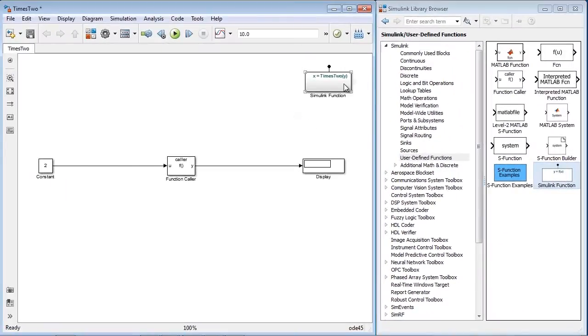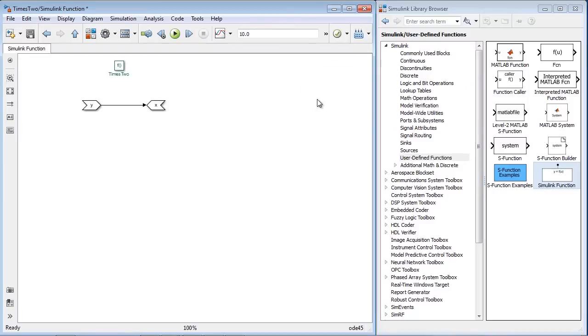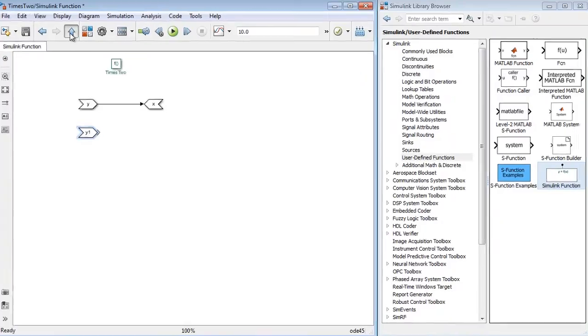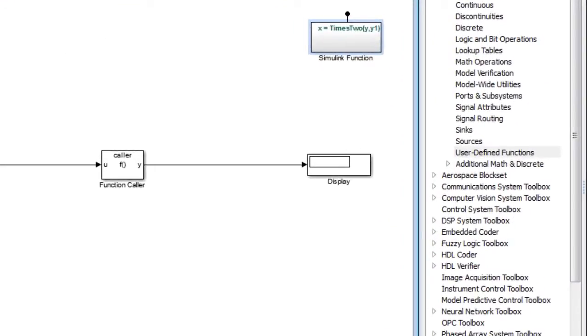If you look inside the block, you see that the input and output arguments are already provided in the canvas. If you change the signature, the interface will change as well.